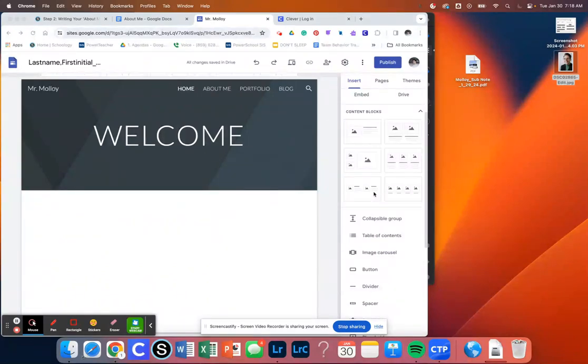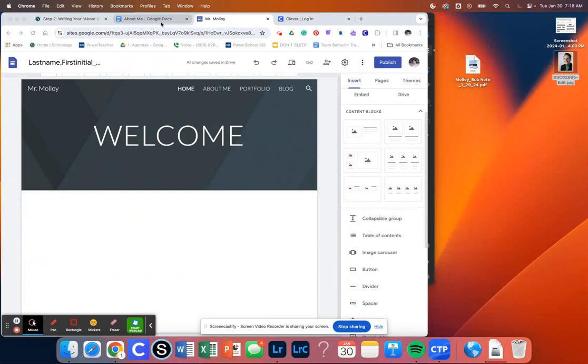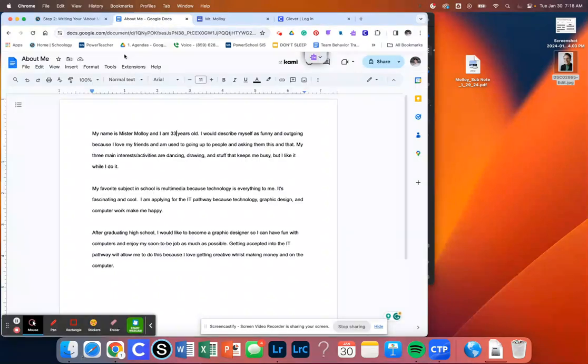So first thing we want to do is open up our Google site. Again, that's google.com slash sites. And then we also want to open up our Google Doc for our About Me.